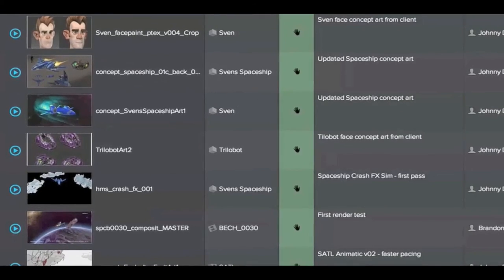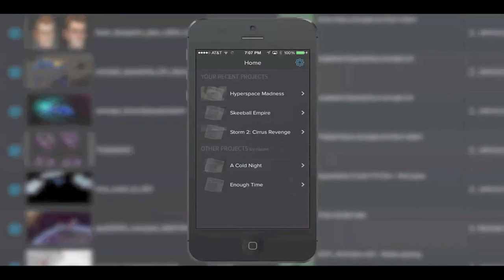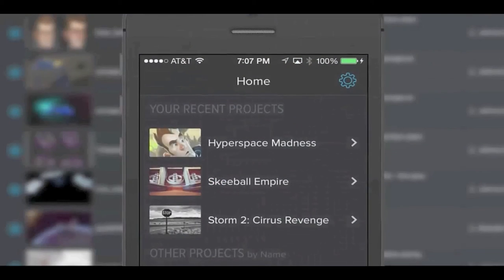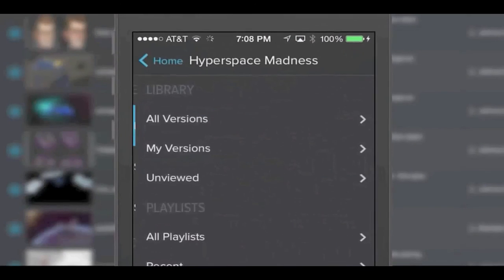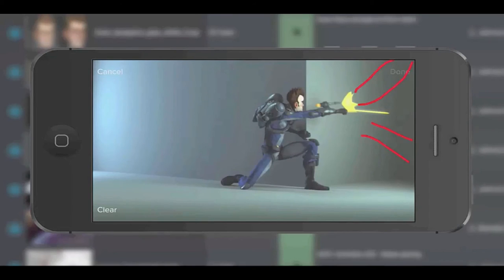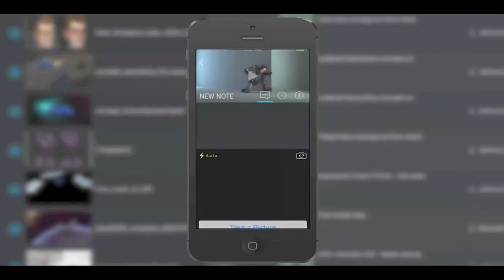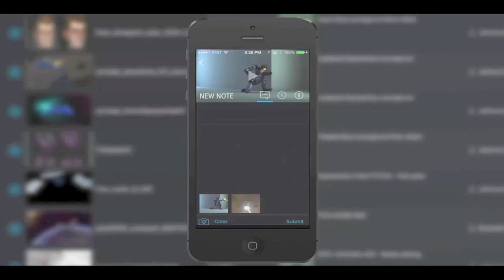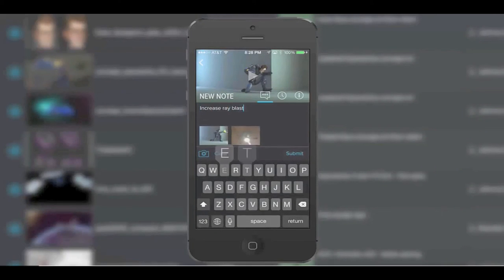To accompany this, Shotgun also has an iOS app which allows you to connect to production while on the go. Much like the desktop version, the app allows you to comment and annotate, plus you can even take photos or imagery from your mobile phone or tablet and attach to a comment.